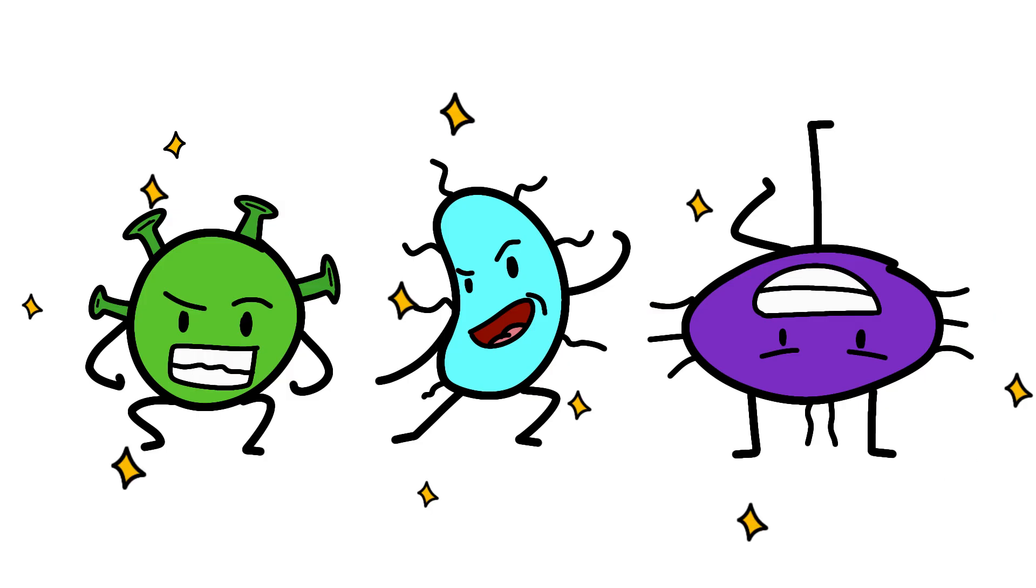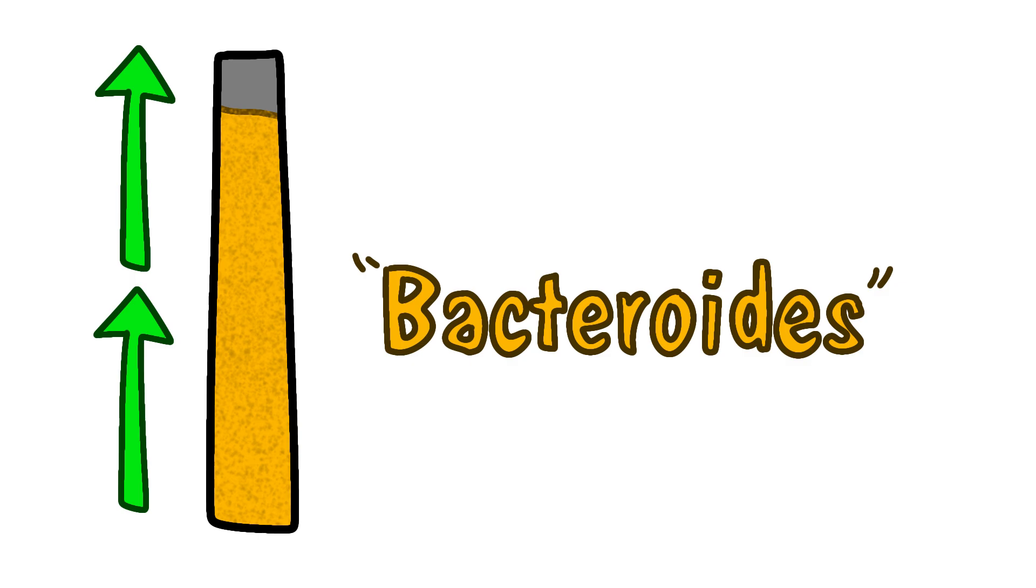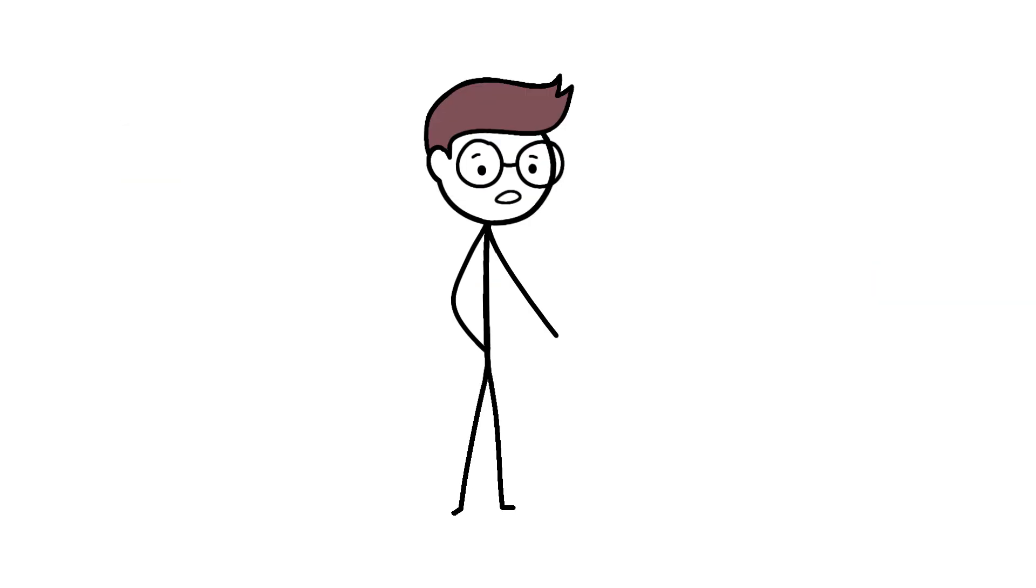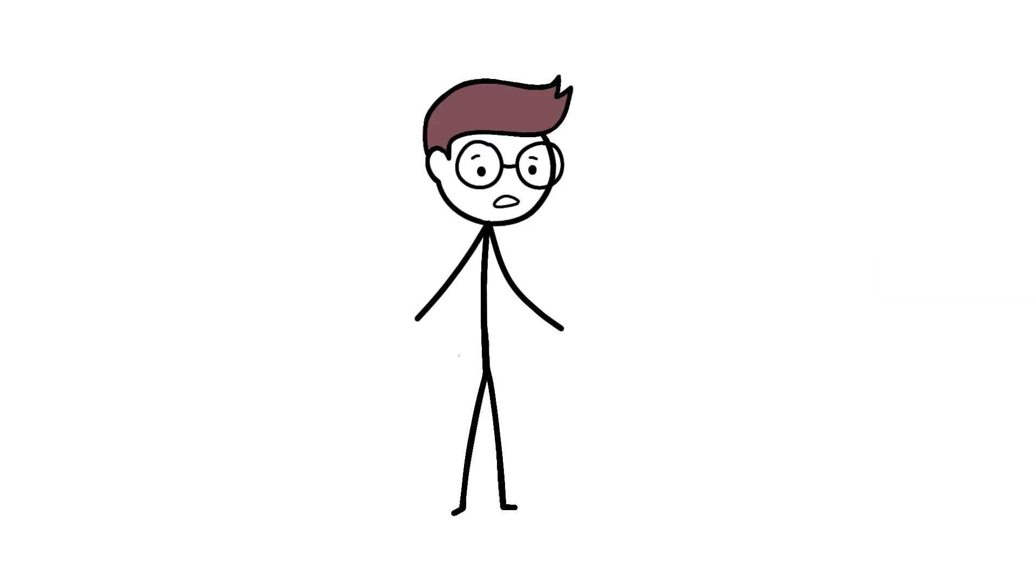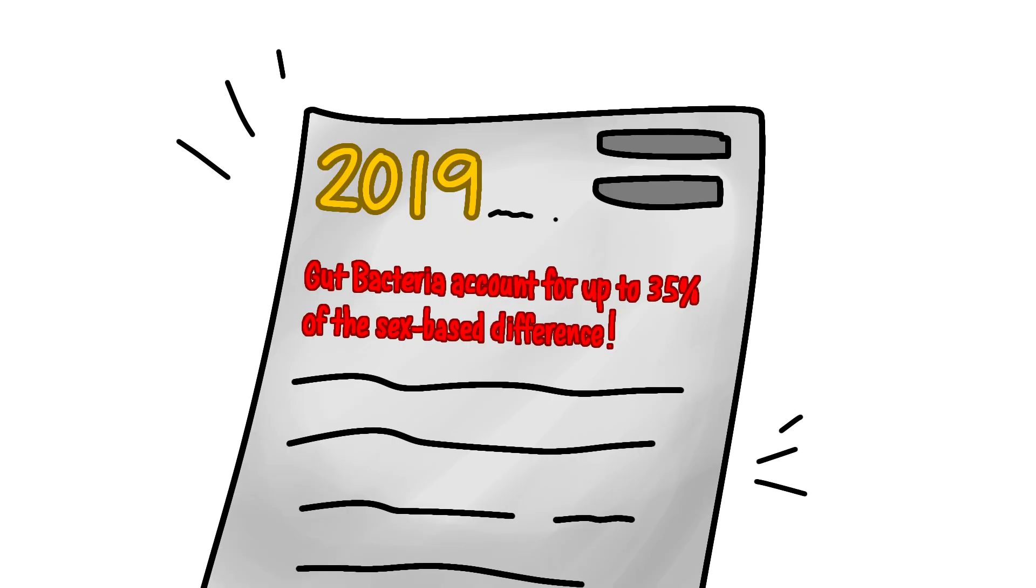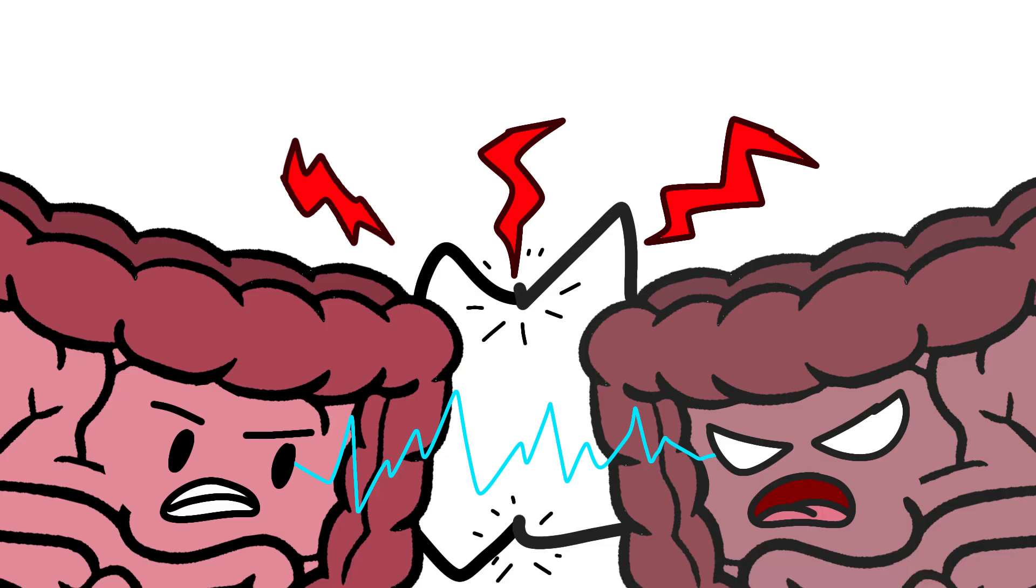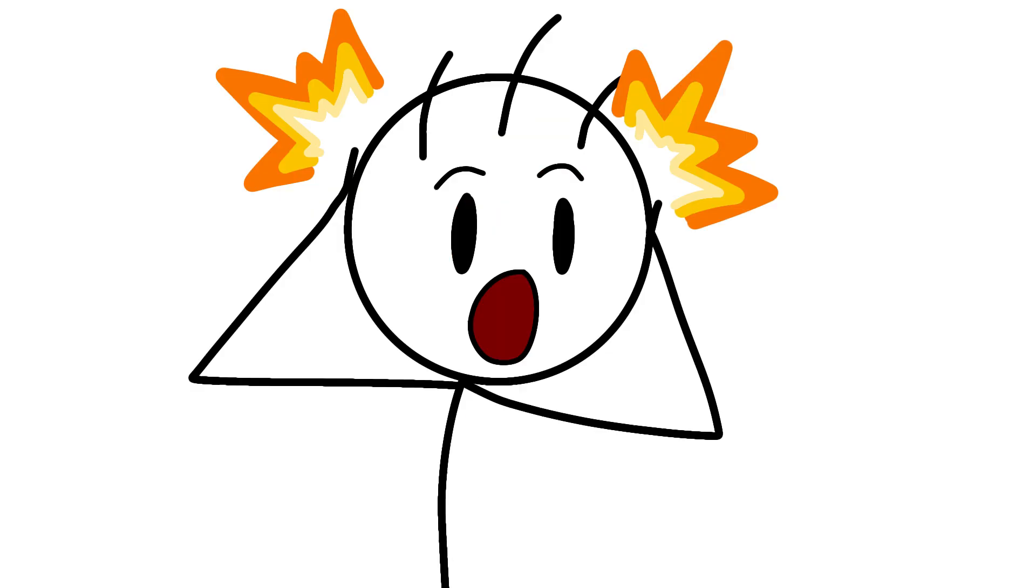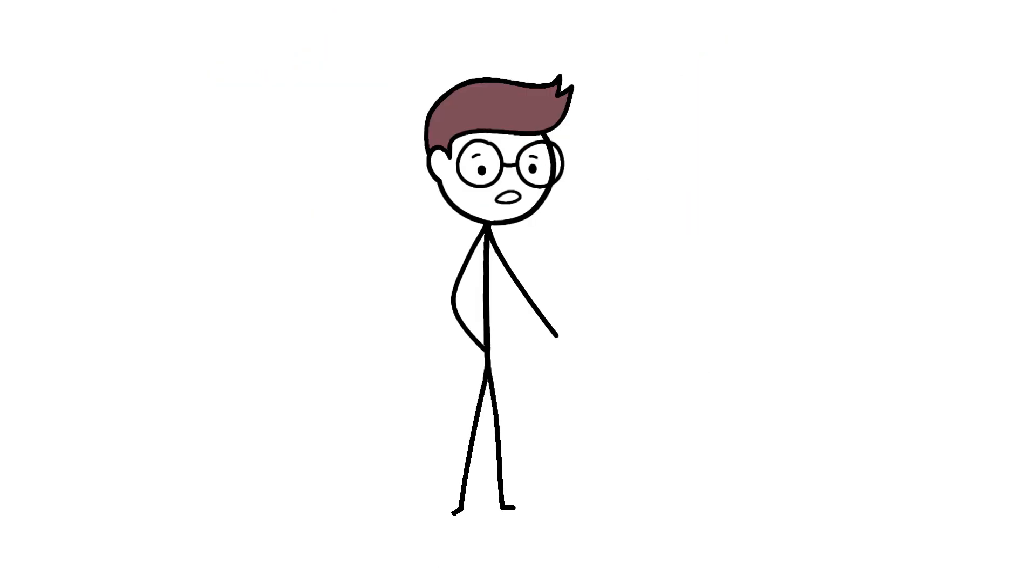Men's gut bacteria are more stable but less diverse. They have higher levels of bacteroides, which are great at breaking down protein but terrible at fighting off infections. A 2019 study found that these differences in gut bacteria could account for up to 35% of the sex-based differences in immune responses. Your intestines are literally picking sides in the battle of the sexes. The really mind-blowing part? These gut bacteria can actually influence vaccine effectiveness.